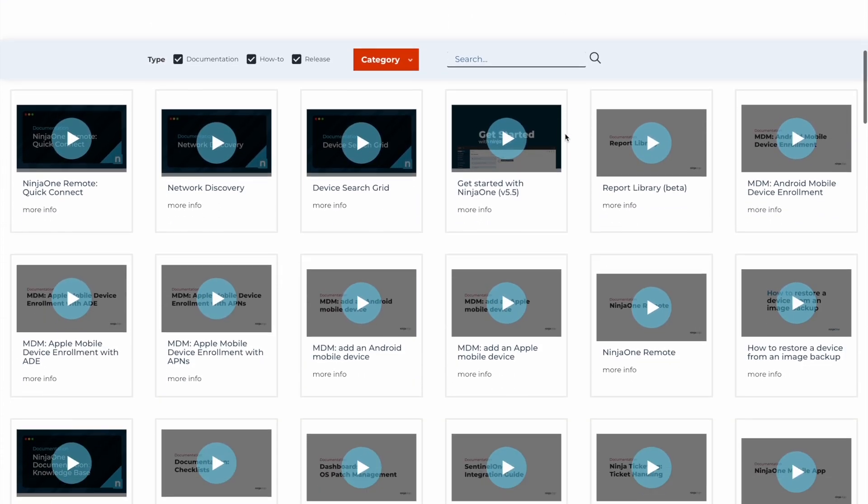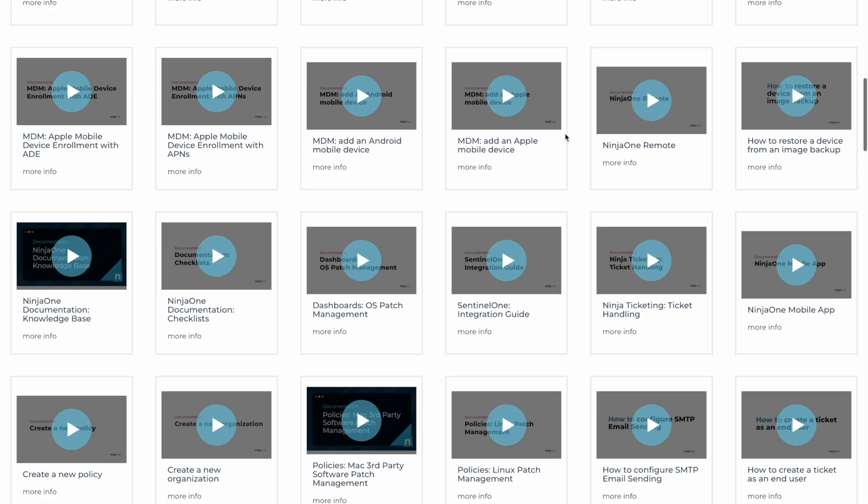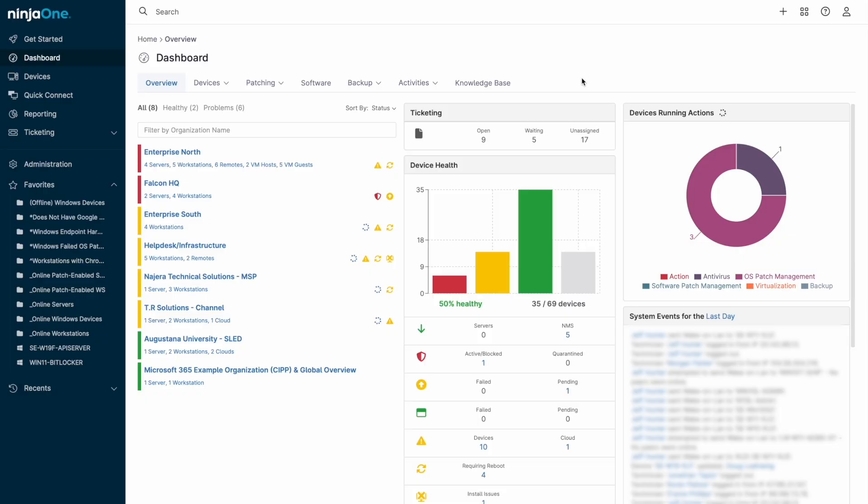This has been a brief overview of endpoint management on the NinjaOne platform. If you have any questions or would like to talk, please feel free to reach out. Take care.